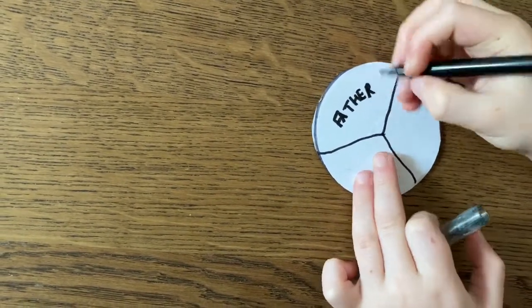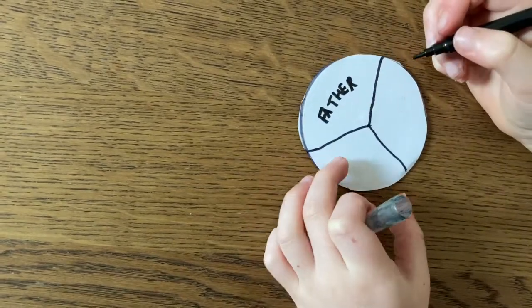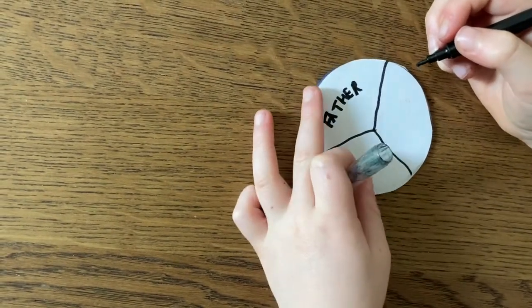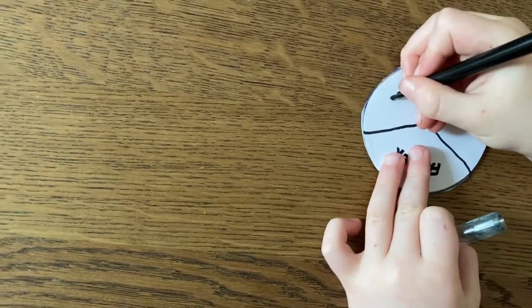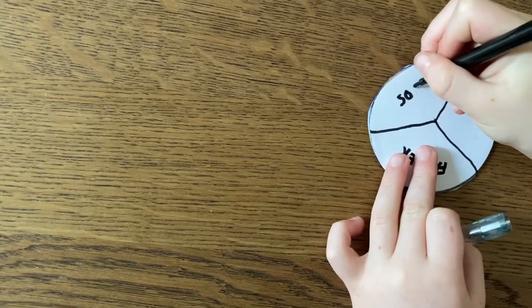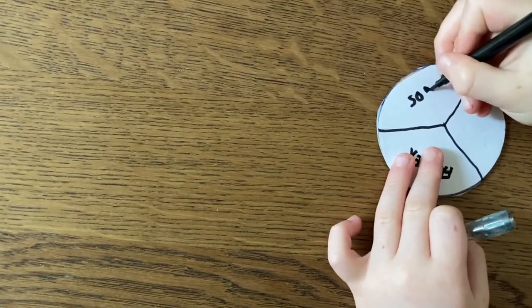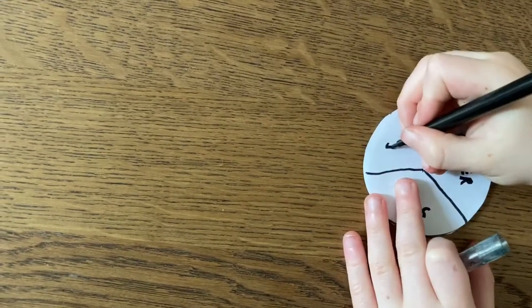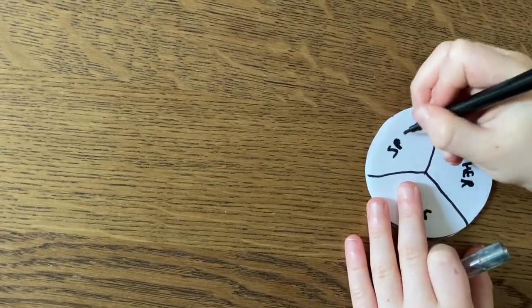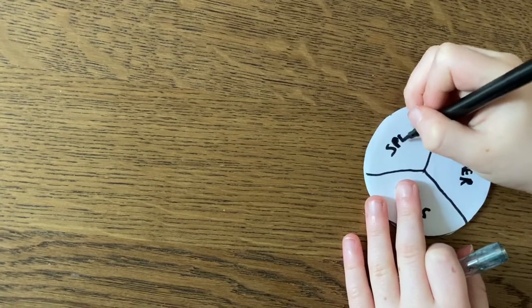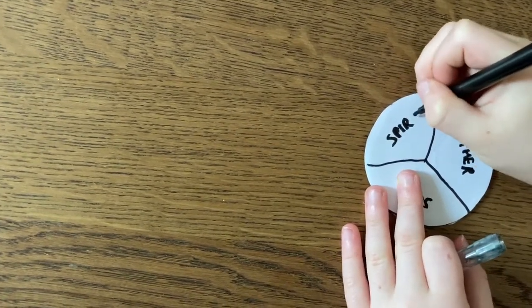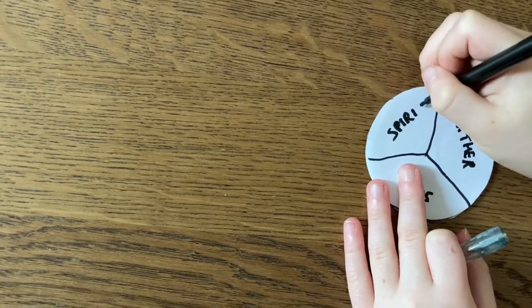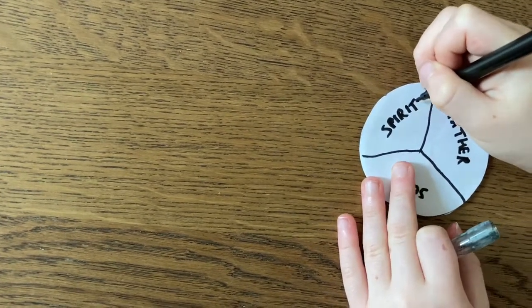In our next section, we're going to turn it round and write the word Son. God the Son, Jesus Christ, who came down to earth. And in our last section, we're going to write Spirit, the Spirit of God, the Holy Spirit that can come and live inside us and help us every day.